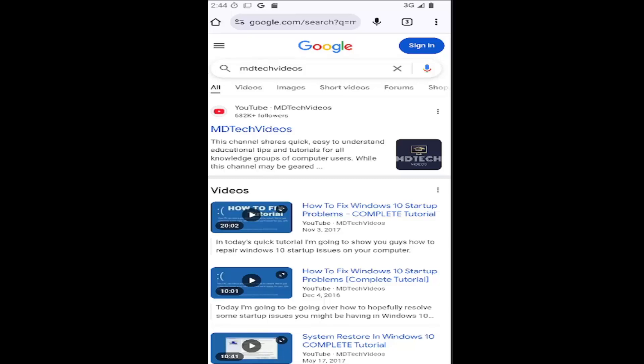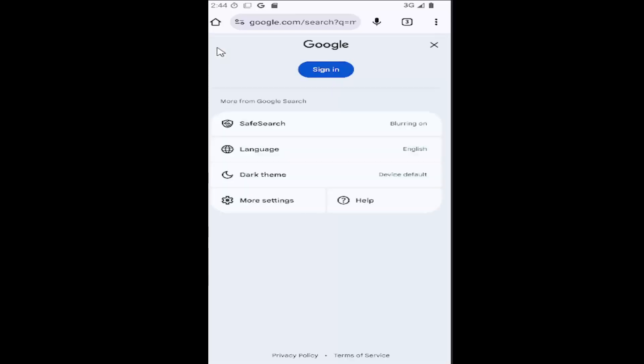And without further ado, let's go ahead and jump right into it. So all you have to do is navigate to Google, go to any web page on Google, it doesn't really matter, and select the hamburger icon in the top left corner.